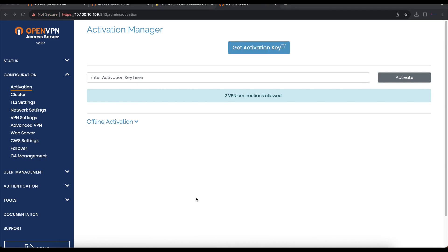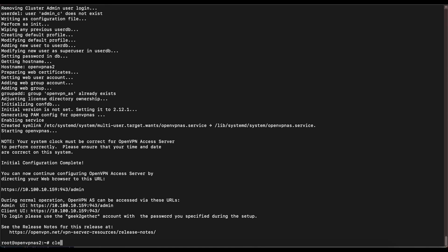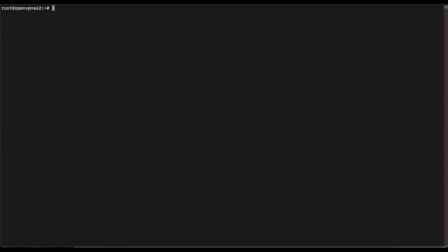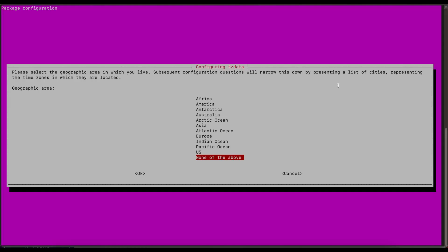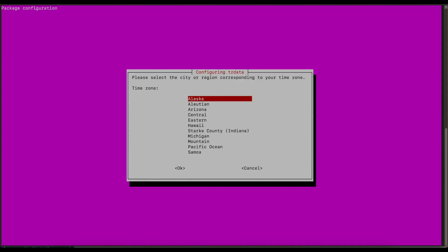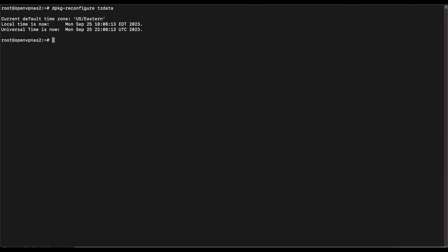Now that installation is confirmed and we can access the admin webpage, head back to the command line for some final configurations. The first one is setting the correct time zone for your OpenVPN Access Server, which is important. Run the command 'dpkg-reconfigure tzdata.' It will ask for your geographical area — select your country. I'm selecting US and then Eastern time zone.